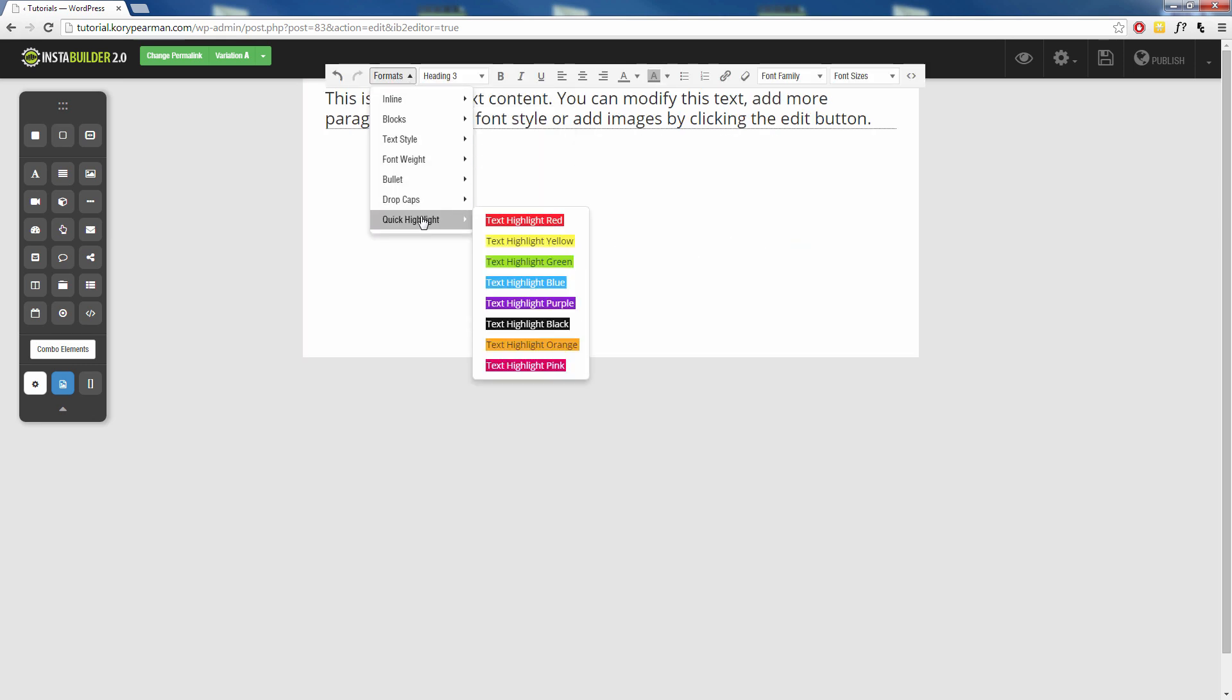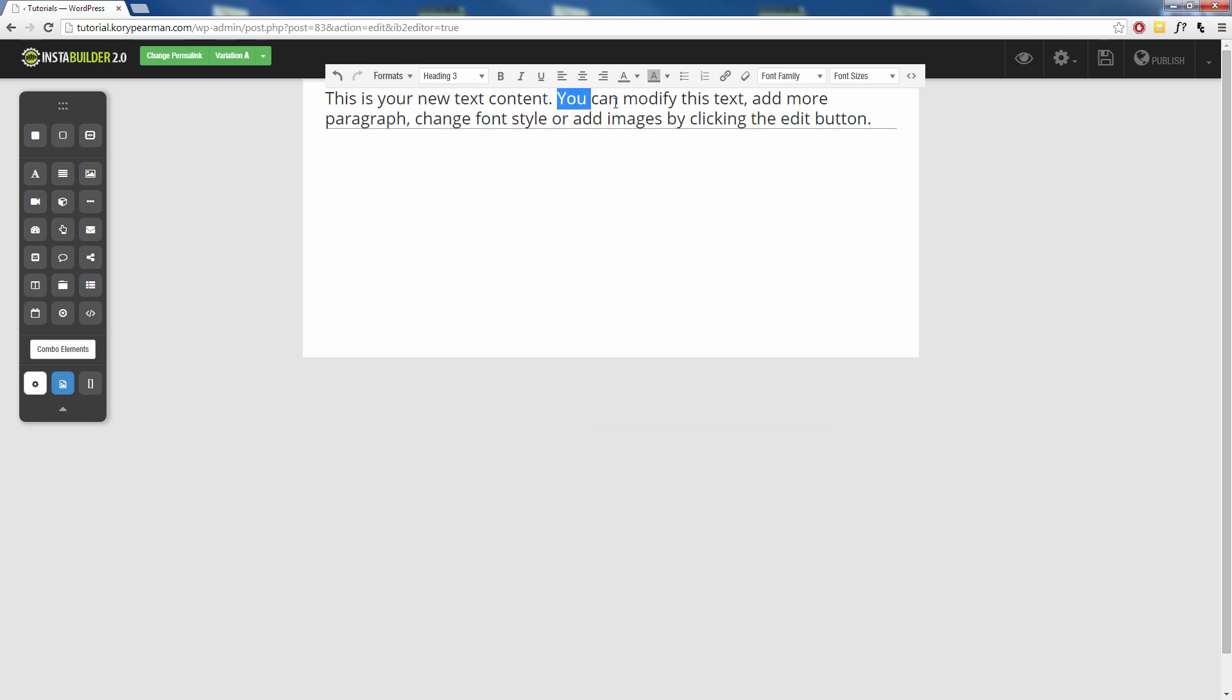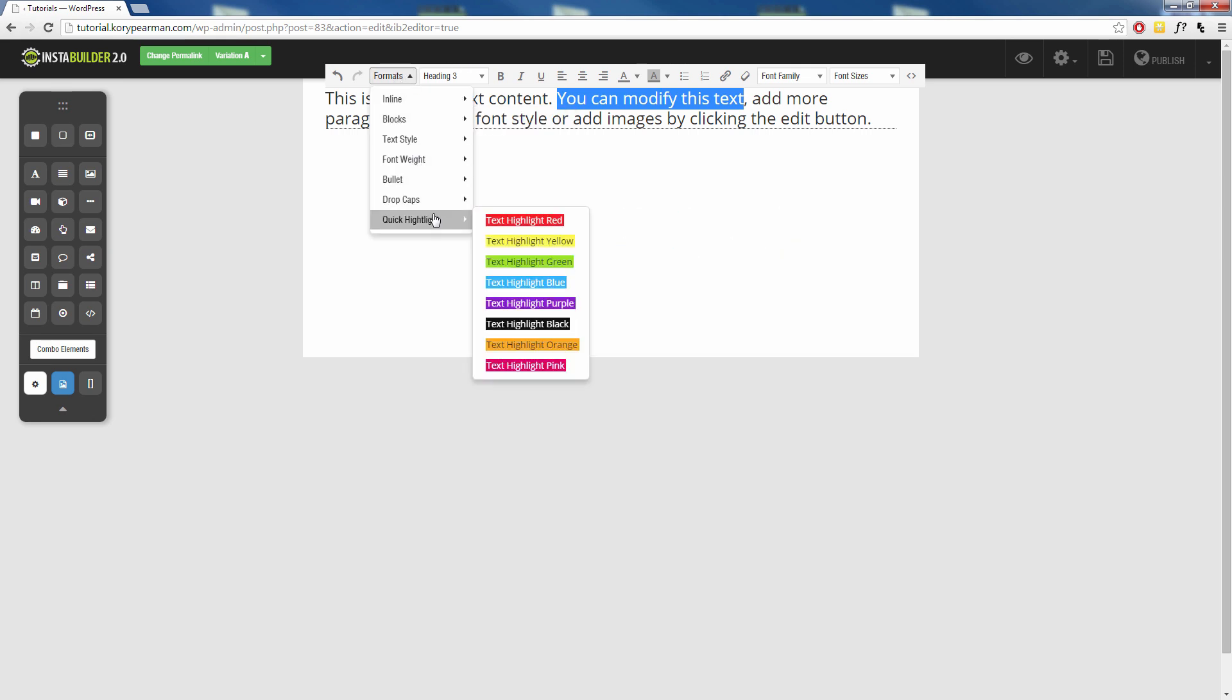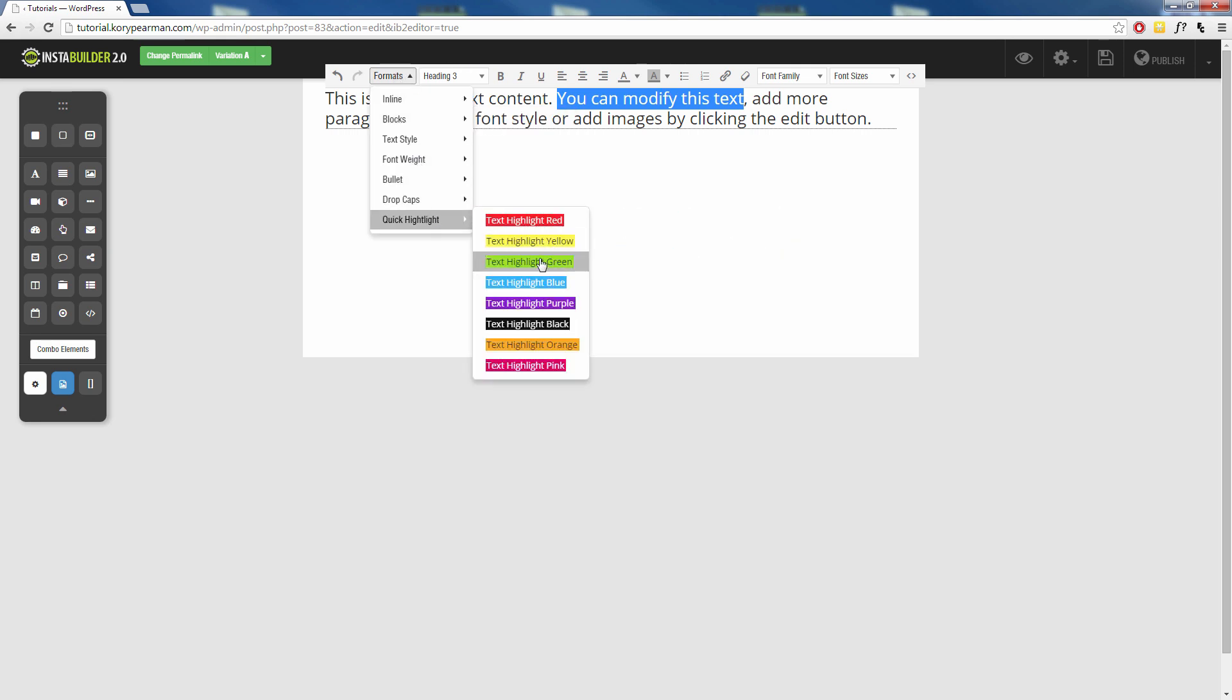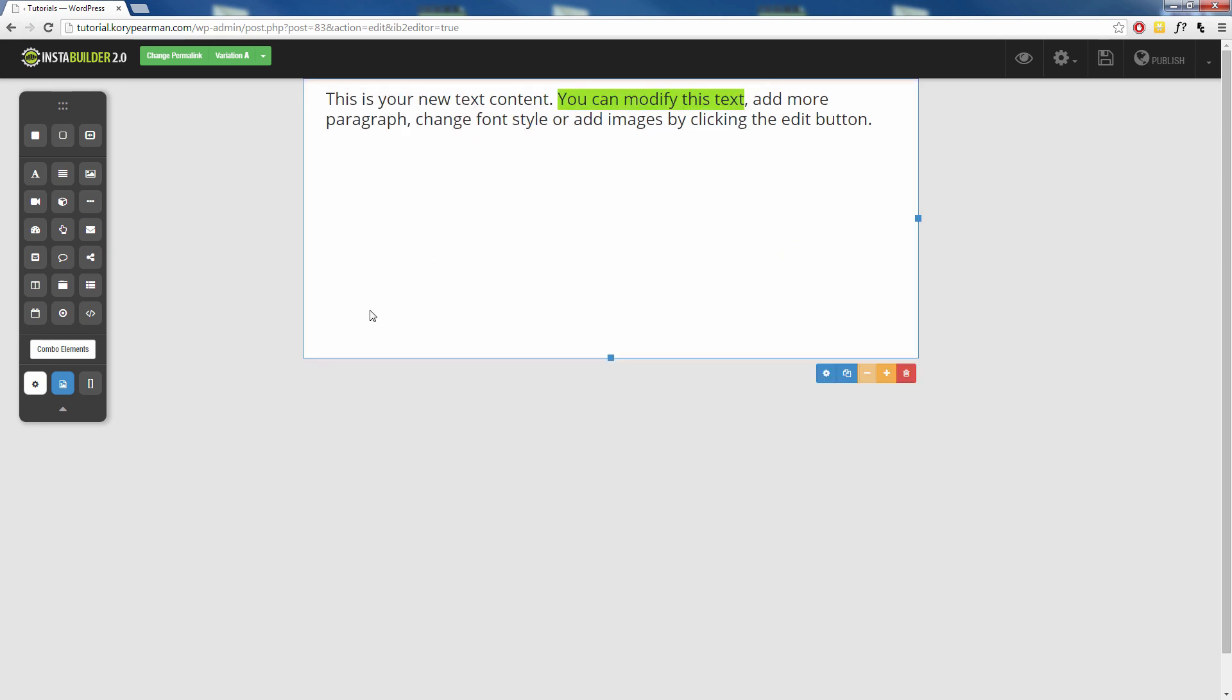And then at the bottom here we have quick highlights where you can just easily highlight any of your words that you want with all these different colored backgrounds. So I can highlight this text here, let's highlight that with a green for example, and then you can see simply just like that we now have a green background for our text.